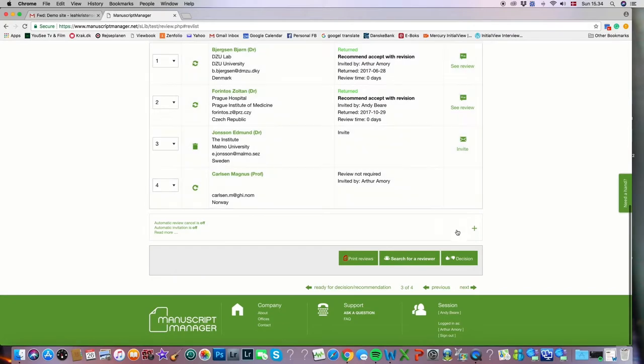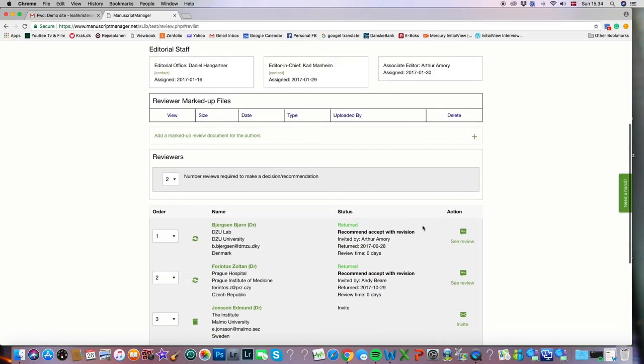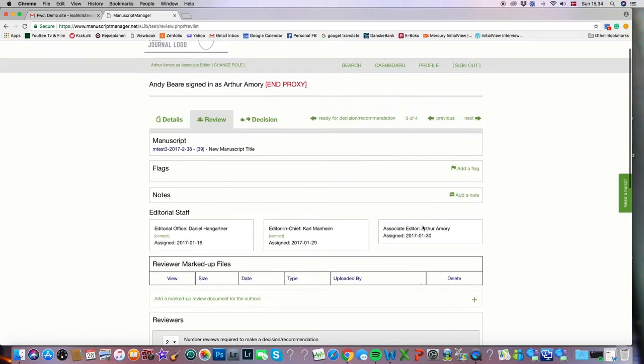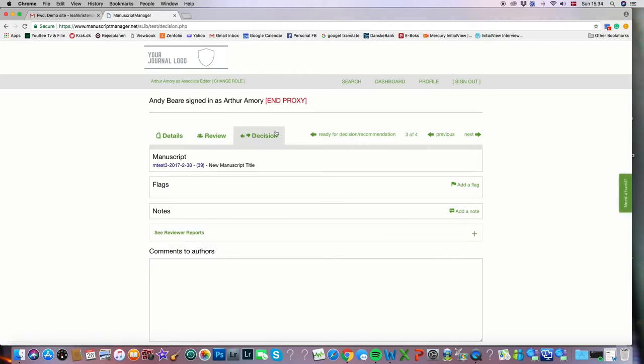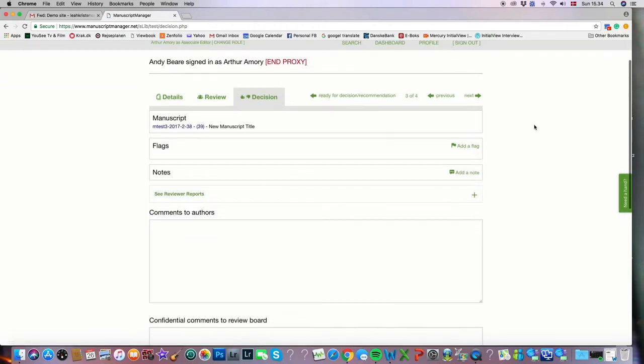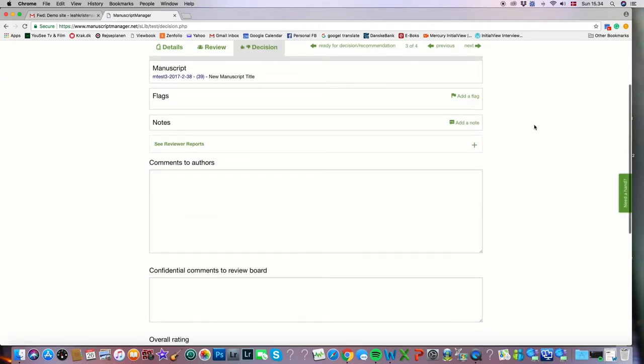And now we could either click that we're ready to make a decision down here at this button, or we could go up to the top of the page and click that we are ready to make a decision on this tab. Either way you come to the next screen called the decision screen.